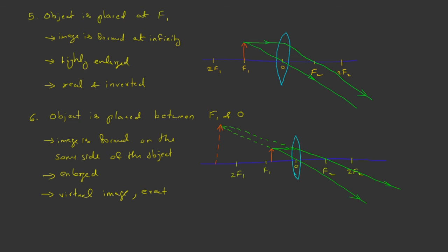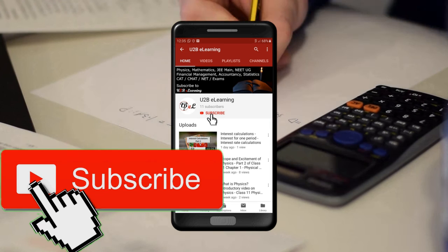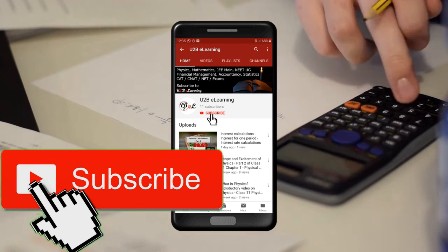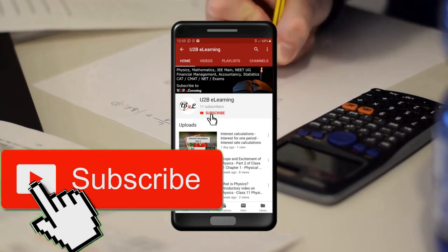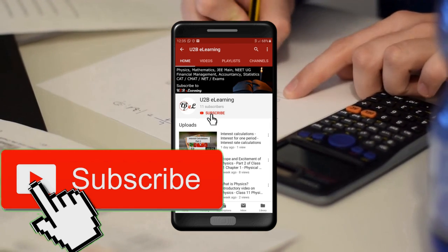Here we studied the image characteristics of a convex lens based on the position of the object. Thank you for watching this video. Keep learning. If you are not yet subscribed to our channel, please subscribe, like, and share this video.